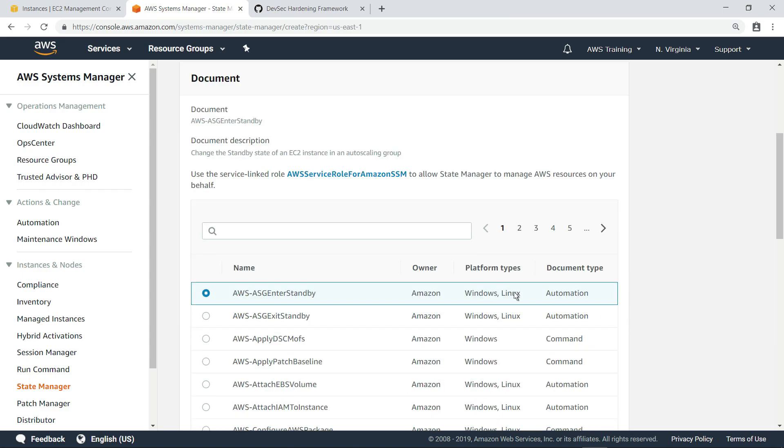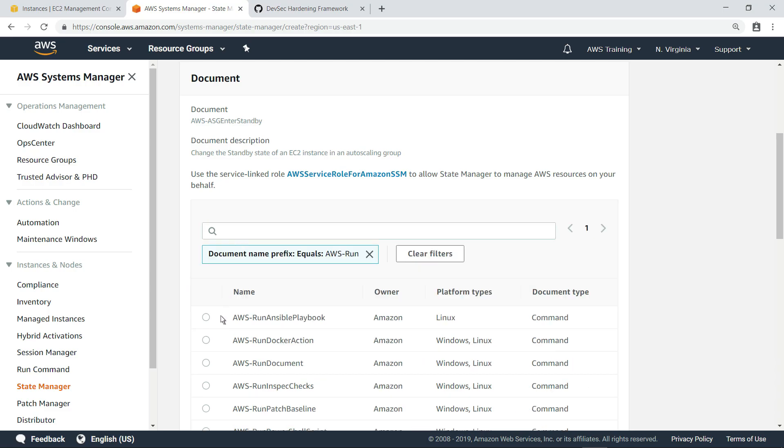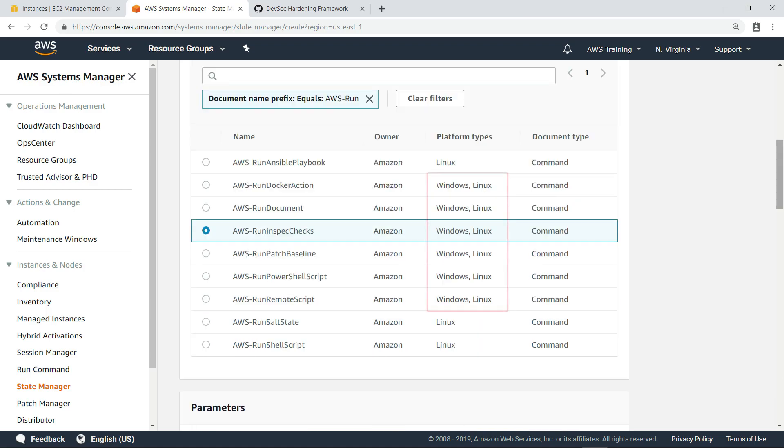We can search for the document that executes InSpec tests. Although we'll be running InSpec tests on Windows instances, notice that we could just as easily monitor Linux instances using this same document.